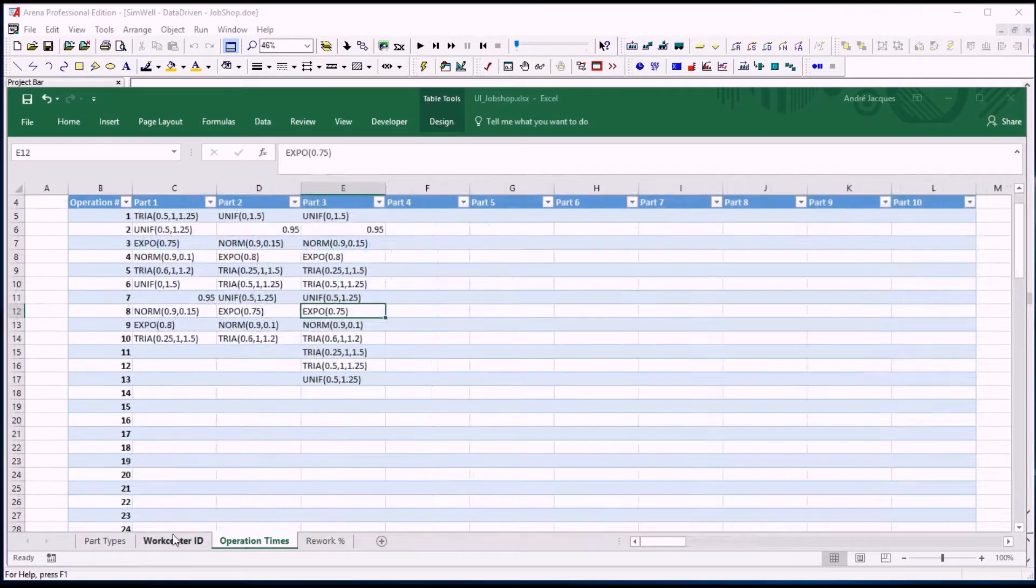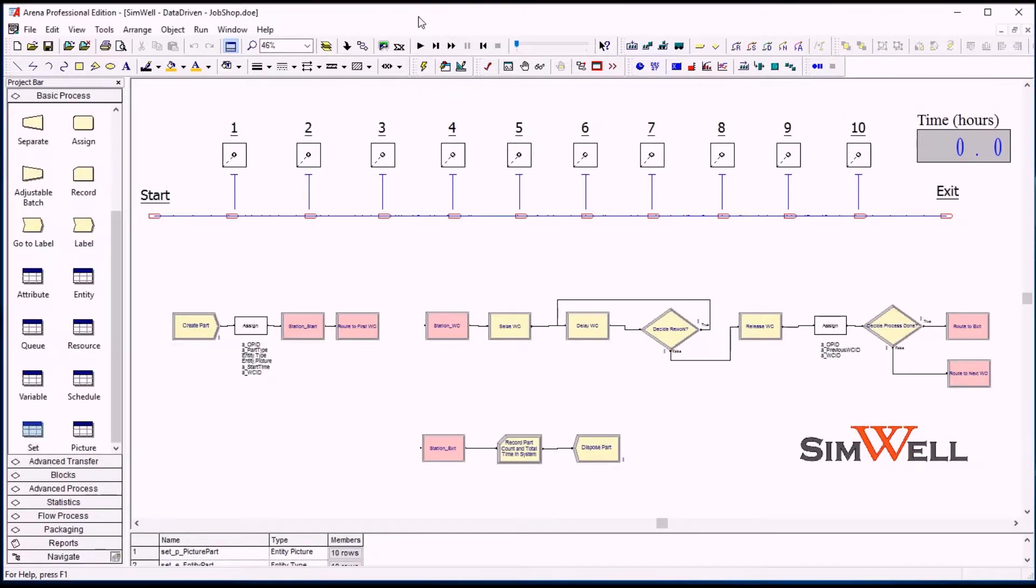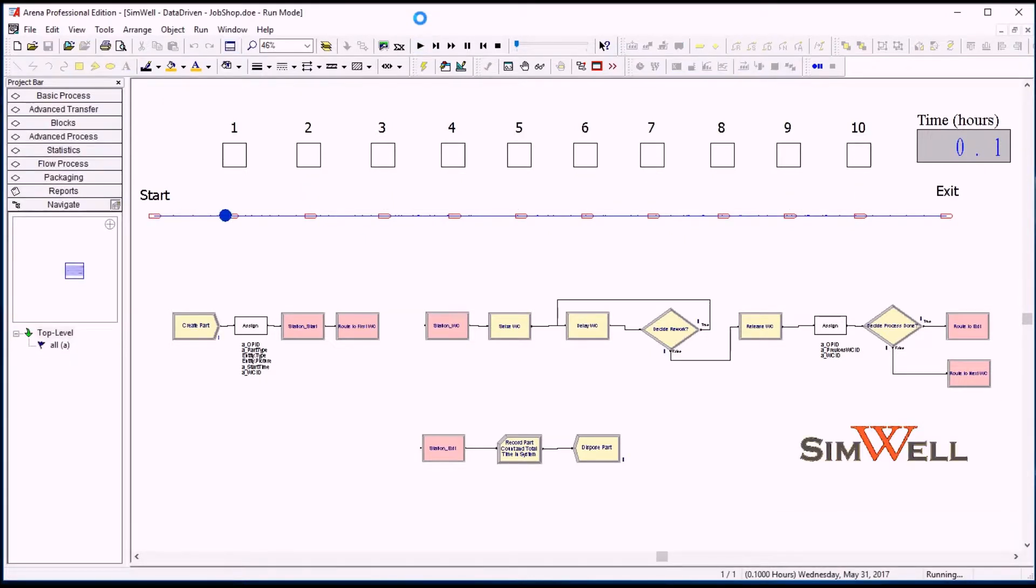Once we do this, that's all we need. We can already run this model and we will have a third part type, and the parts will go through a different routing.